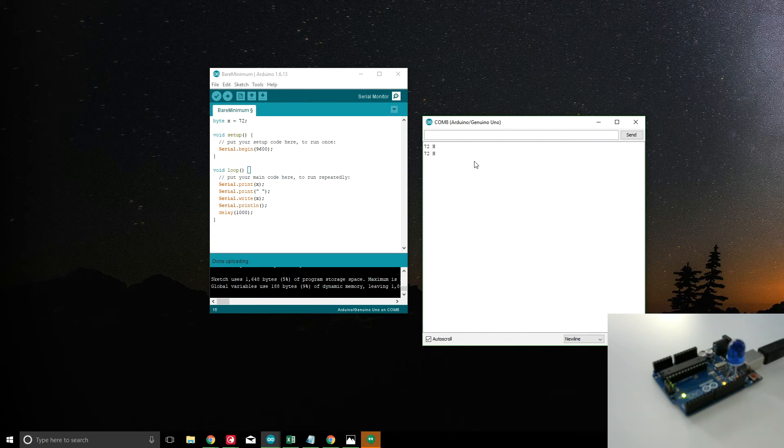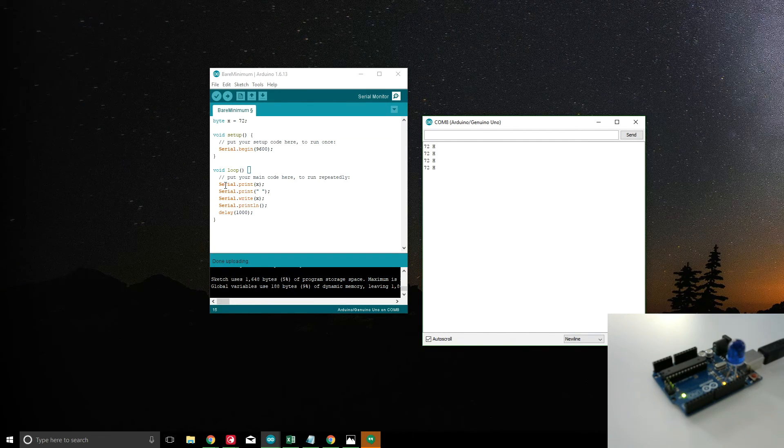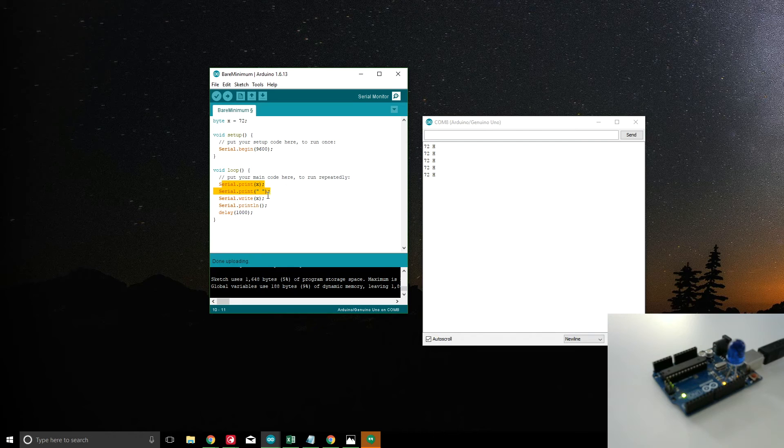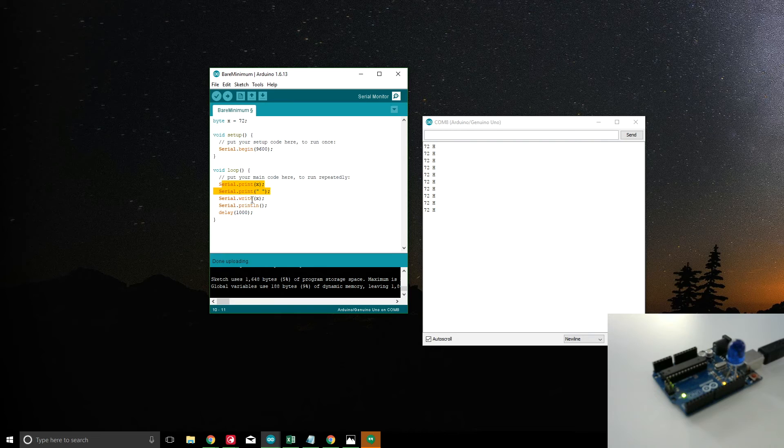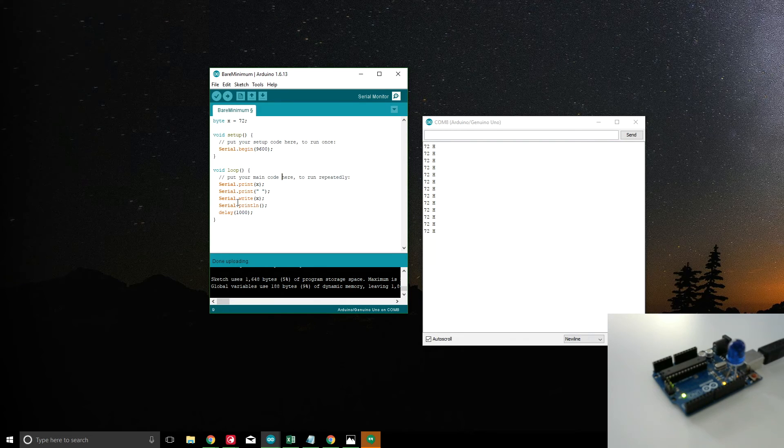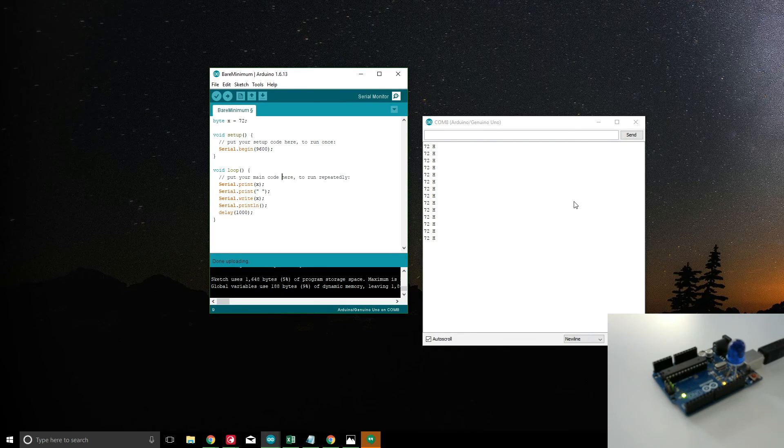There you go. So 72 and H, as expected. That's the difference between print and write. Depending on what you're doing, you may want to print the value or you may want to print the byte. That's pretty much the difference.